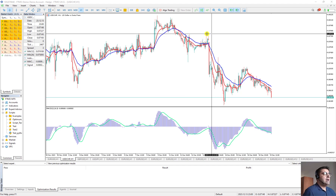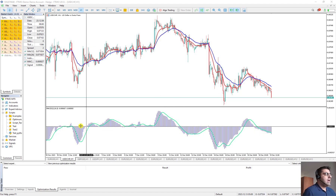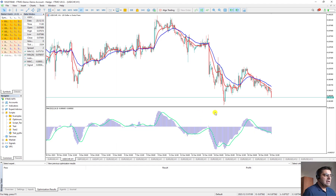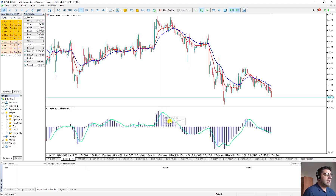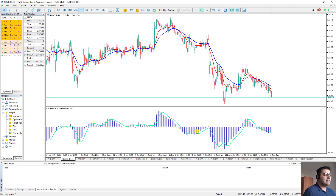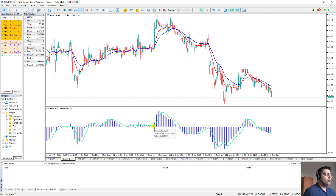Now I'll briefly explain the strategy. We already explained it but we'll go through it again. We have the MACD indicator here. This MACD indicator has two attributes: the first one is the histogram which is the blue one, and the second one is the signal line which is the green one. When both of them are positive, it means we are only allowed to send a sell order. When we are in the positive area, it means only buy orders are allowed, and the blue histogram crosses the green signal line to the upside.